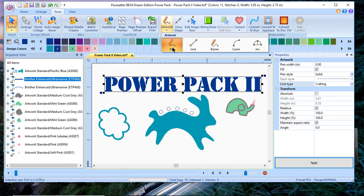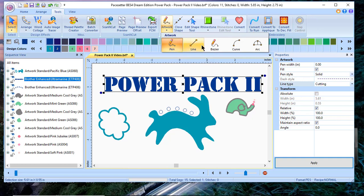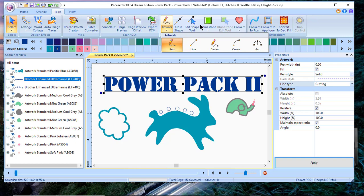We have other artwork tools included, including pen, line, bezier, curve, and arc tools. With pen, you could write your name or something else if you're good enough, or you can use some of these other tools to draw new shapes. You'll also see that you have the ability to use some of the edit tools here.